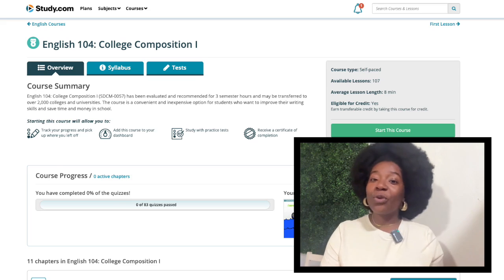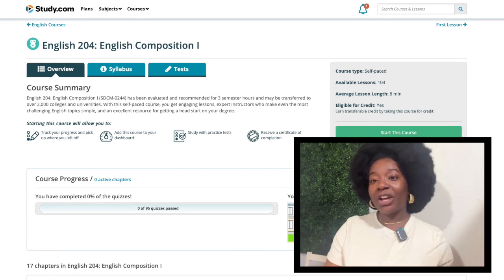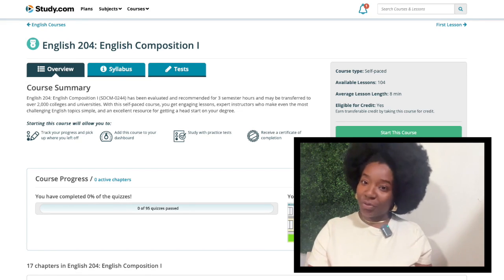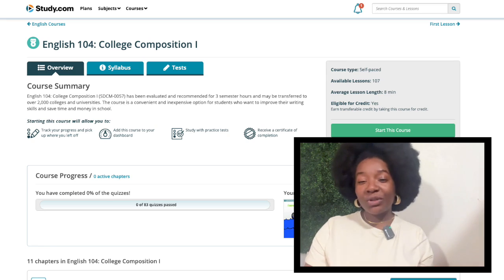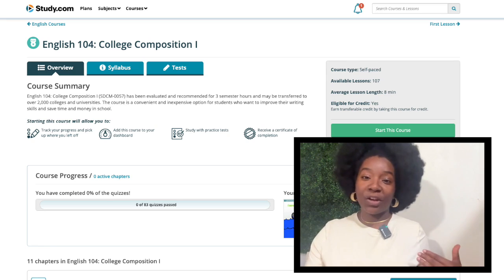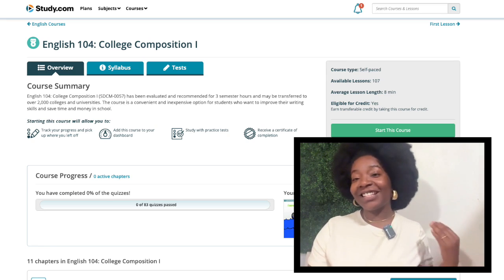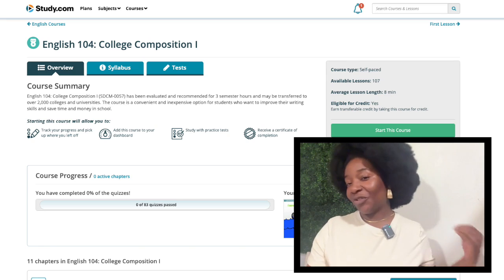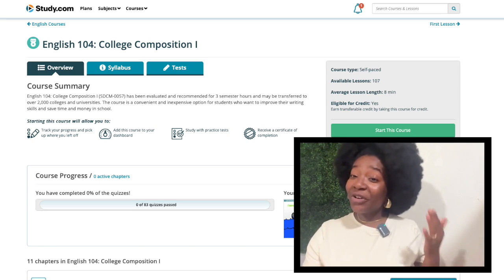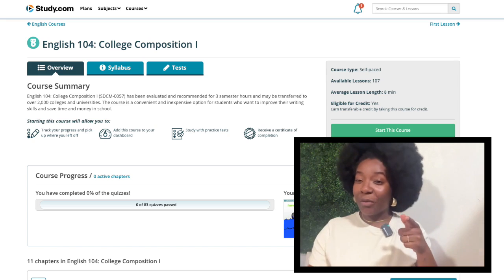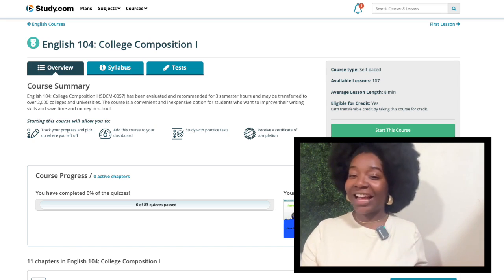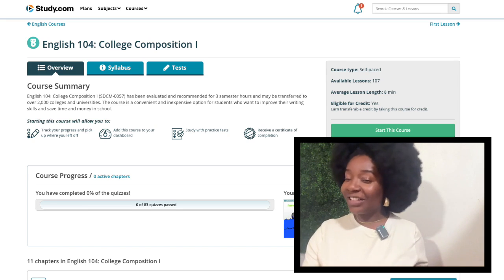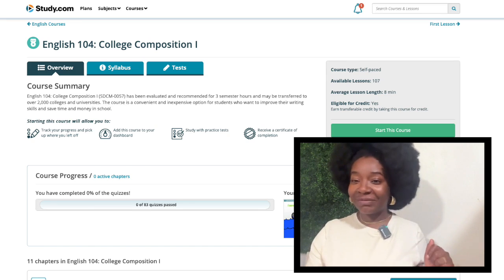The English Composition requirement has two Study.com course options. You can take English 104 or 204, whichever course you prefer. I suggest English 104 for this degree because most students I've spoken with prefer it as a slightly easier version. That said, I'd encourage you to check out both courses and their written assignments for yourself to see if you have a preference.